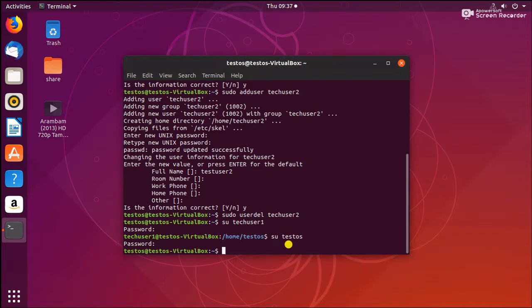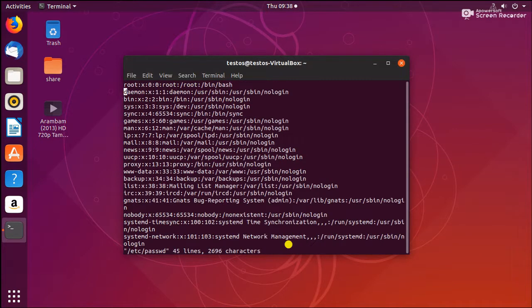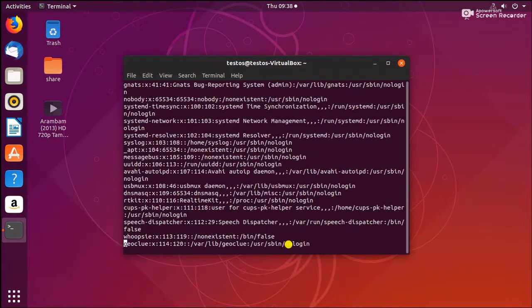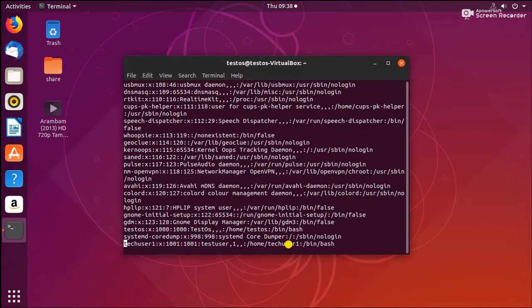One more thing: in Linux, all configuration files are saved as text files. So where is the users' configuration file saved? Let's see — sudo vi /etc/passwd. Here all the user files are saved. You can see the user entries here. If you scroll down you can see techuser1 — the username, home directory at /home/techuser1. If you need to change the username you can change it from here.